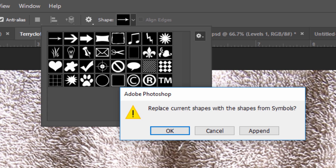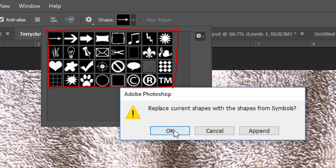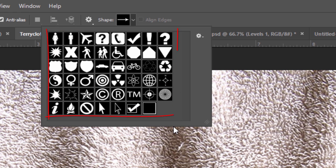After you pick your group, you'll see this message. Click OK to replace your current shapes with the new shapes you just picked.